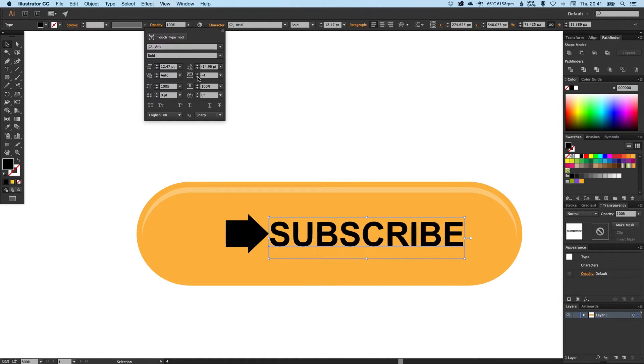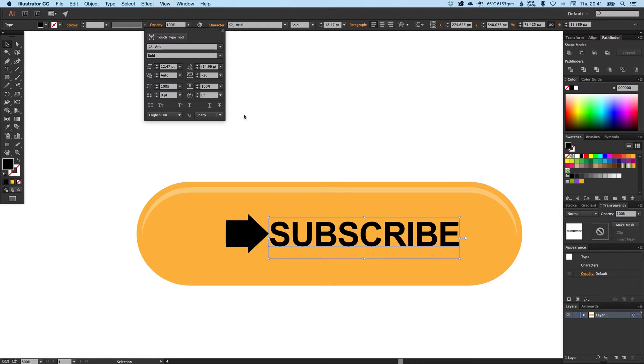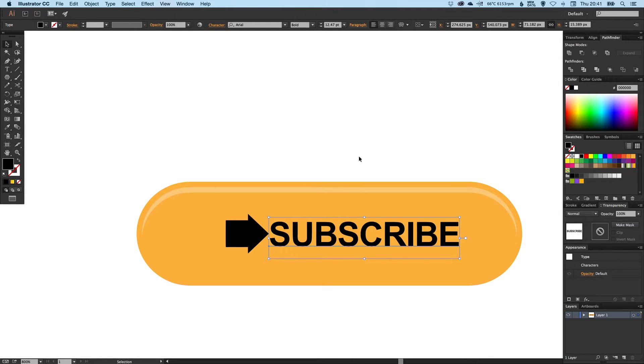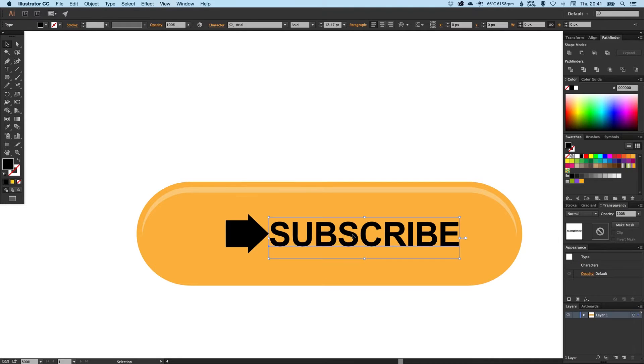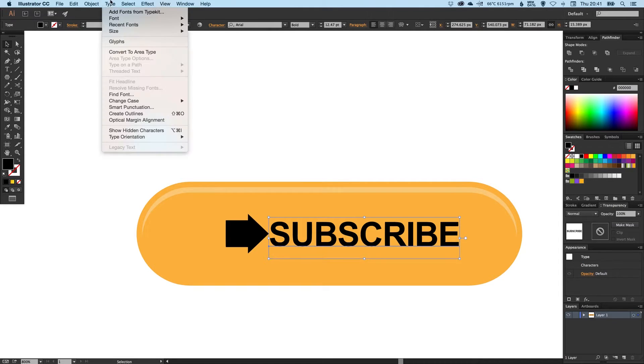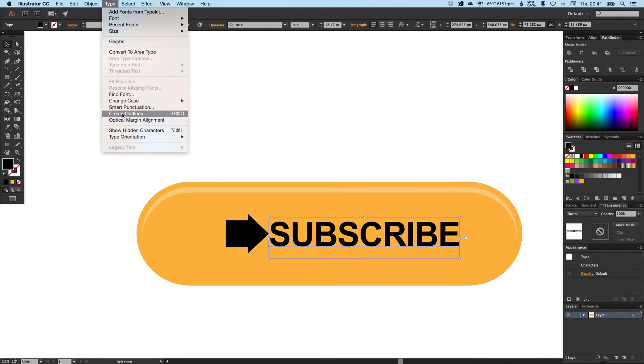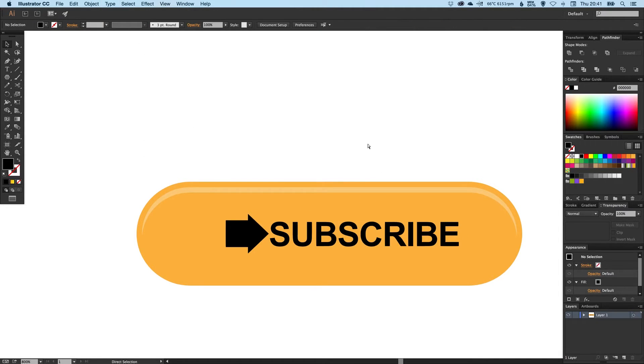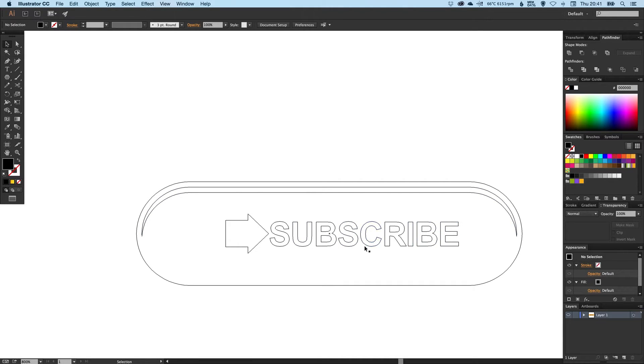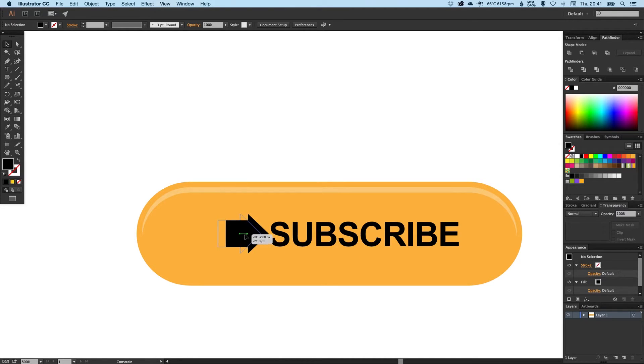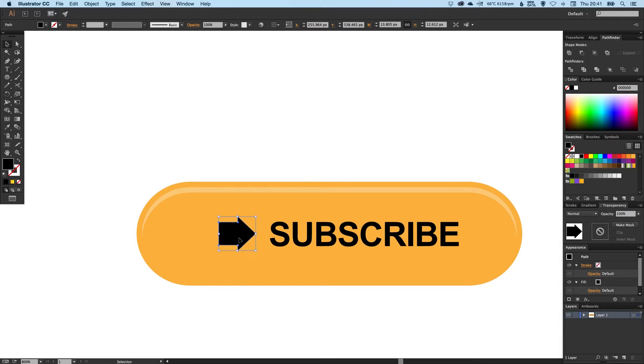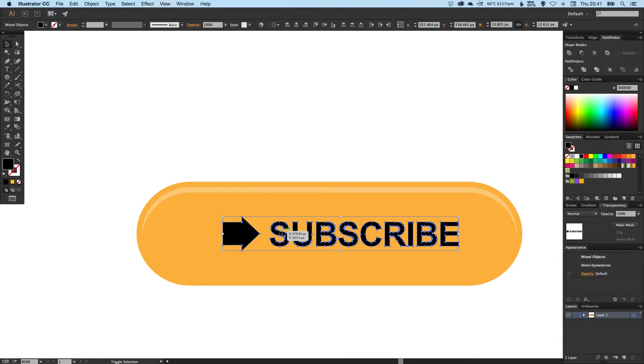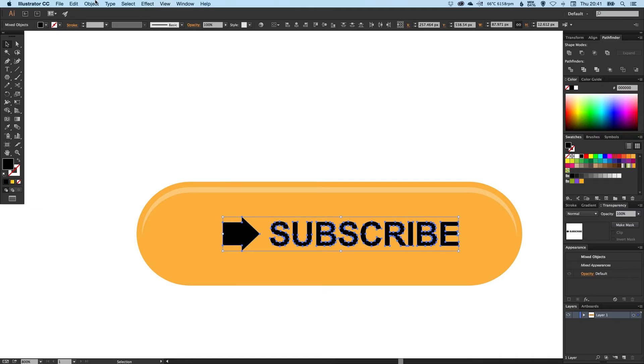You can leave this as editable text or you can select it and go to Type, Create Outlines. As you'll see now it's become a shape rather than a font. When you're happy, select both of these, align together, and go to Object, Group. Now this will move around as one unit.